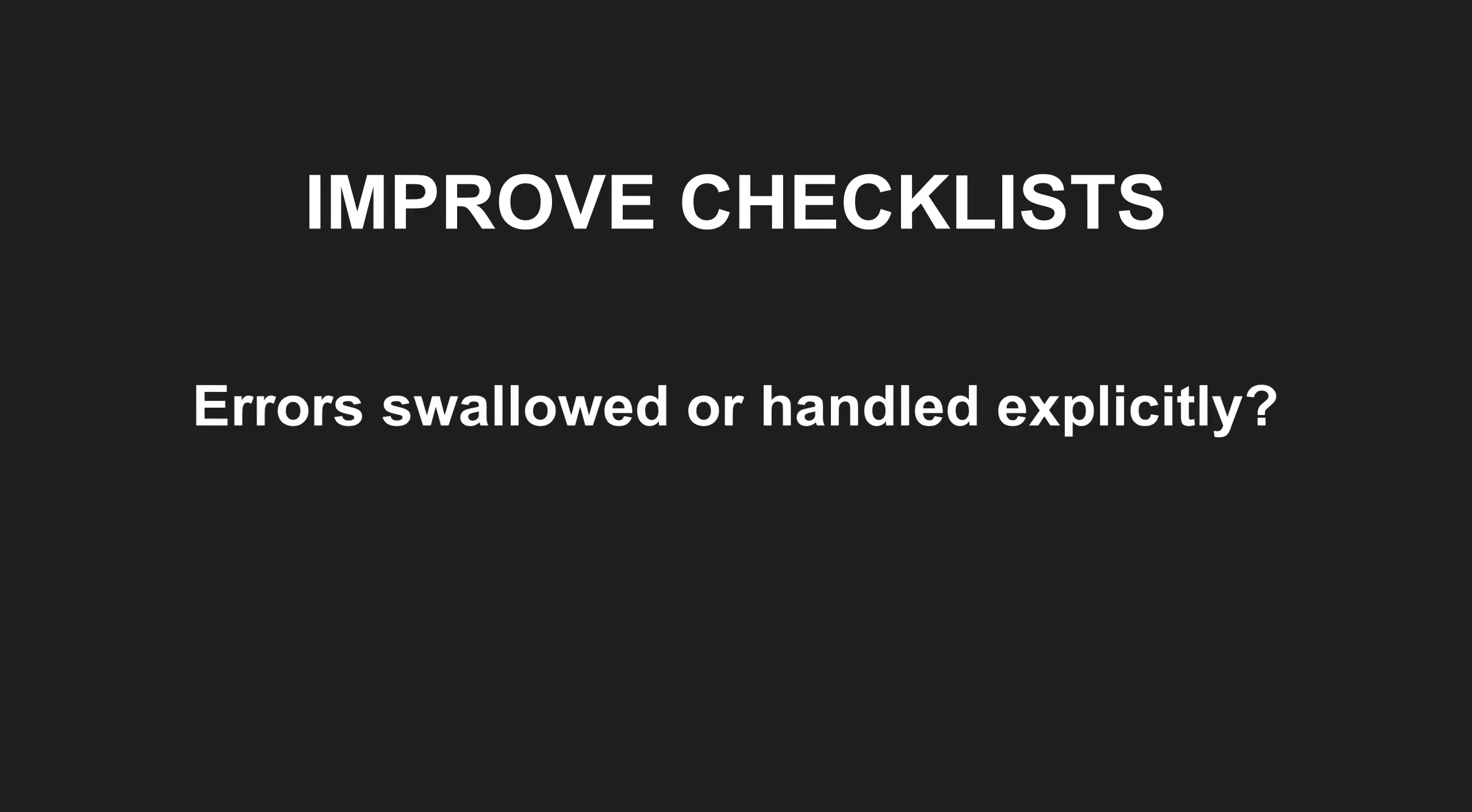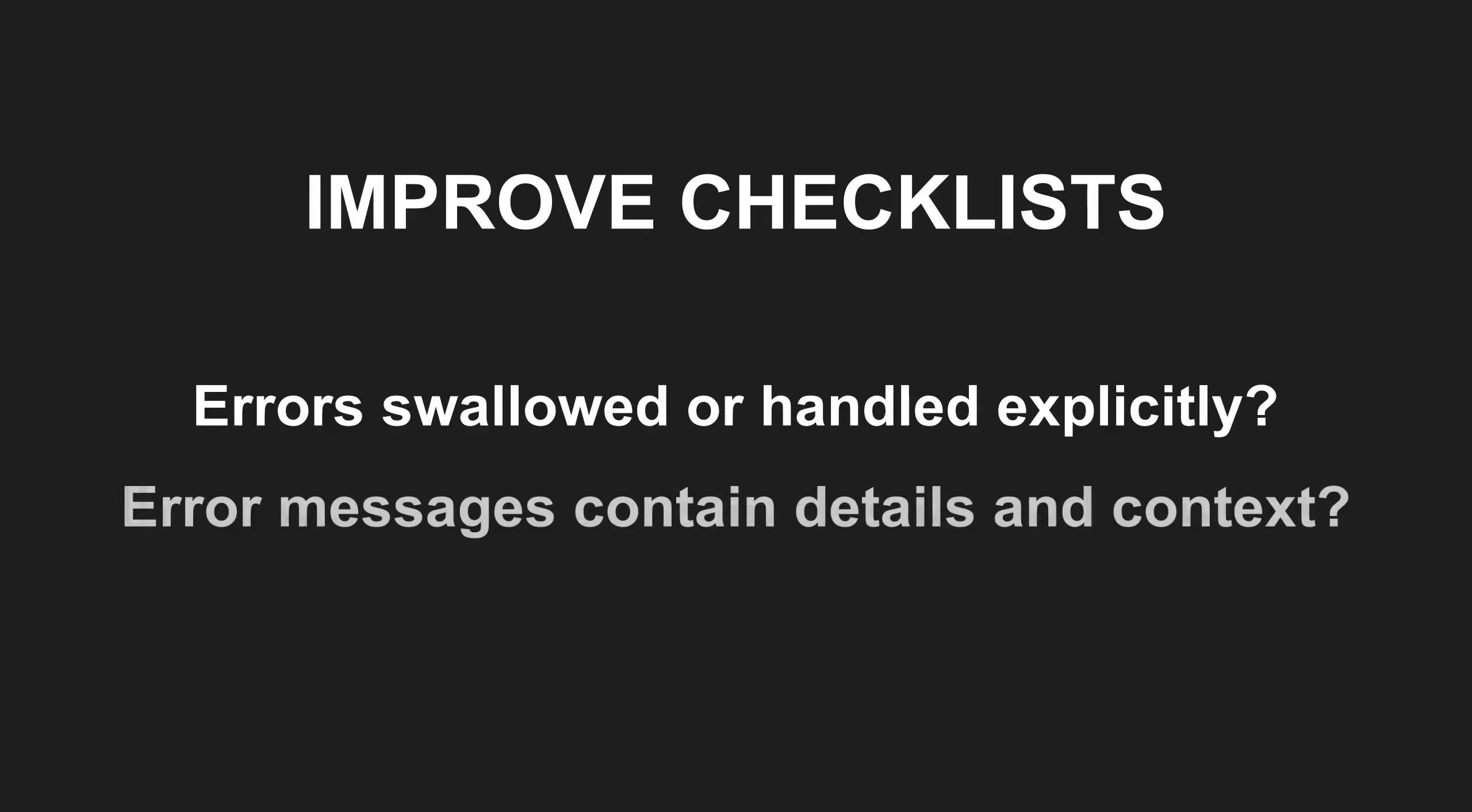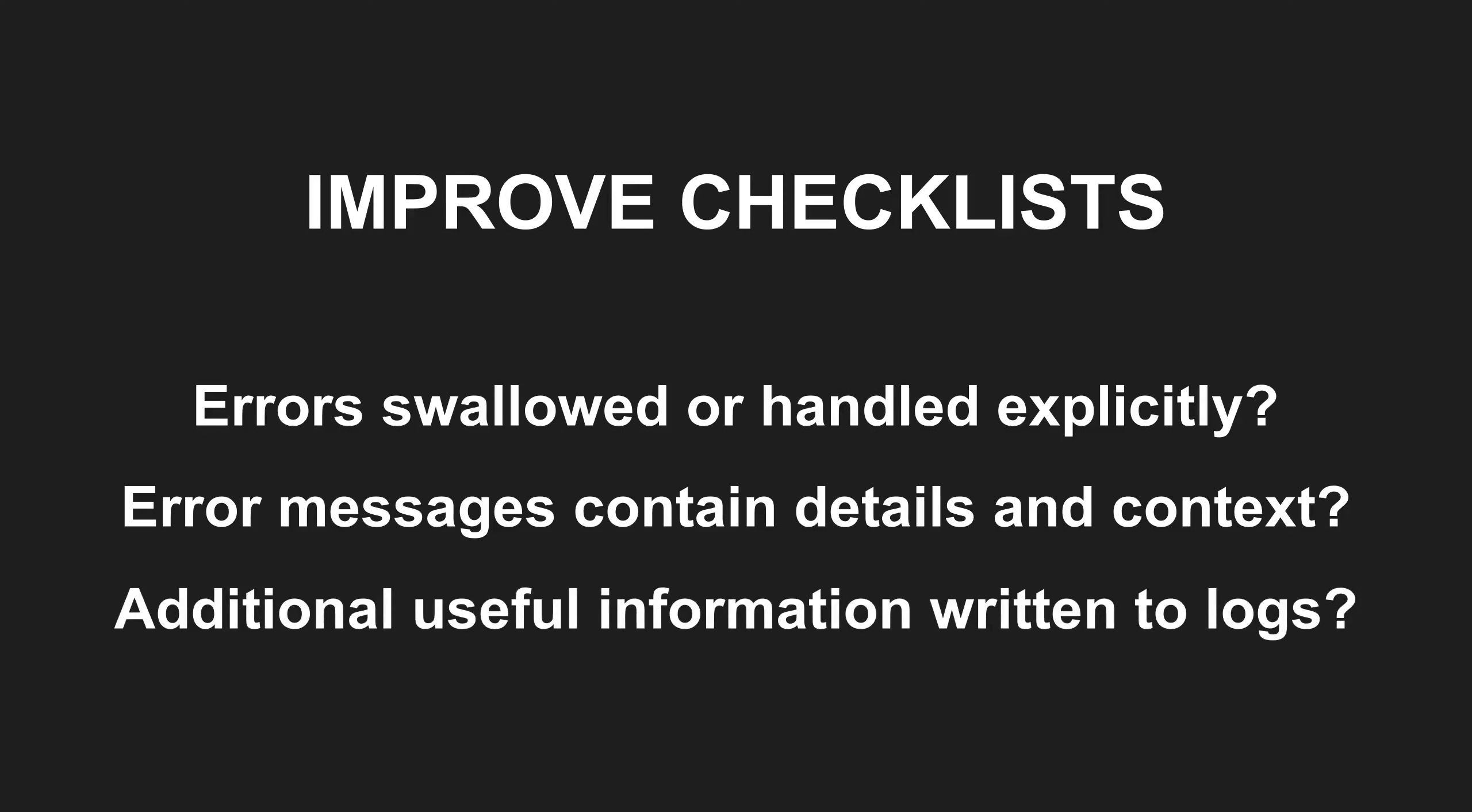Are errors swallowed or are they handled explicitly? Are error messages understandable and do they contain sufficient detail and context? Is additional useful information written to the logs?